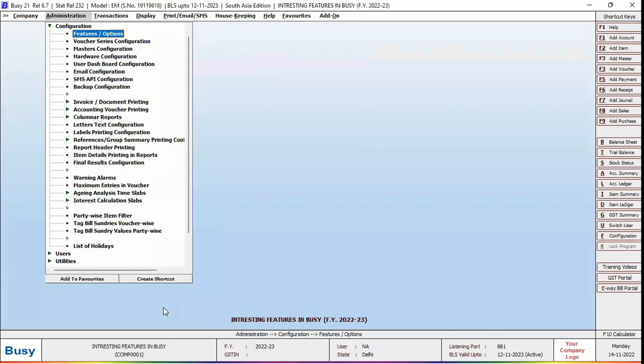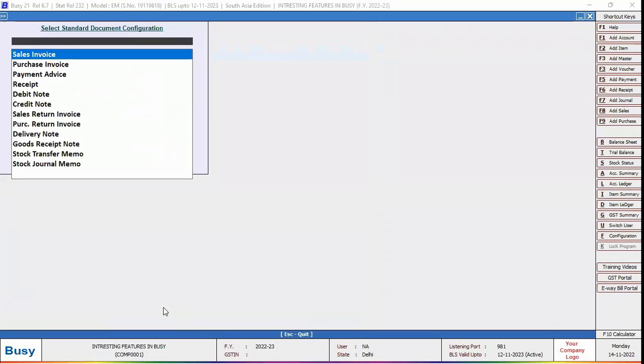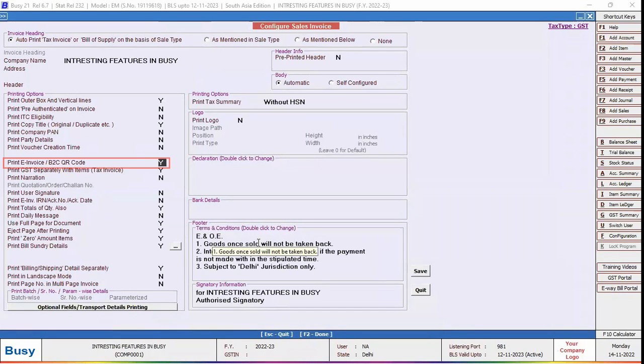Now we will go to invoice document printing standard sales invoice. Here we will enable print invoice B2C QR code option and save the configuration.